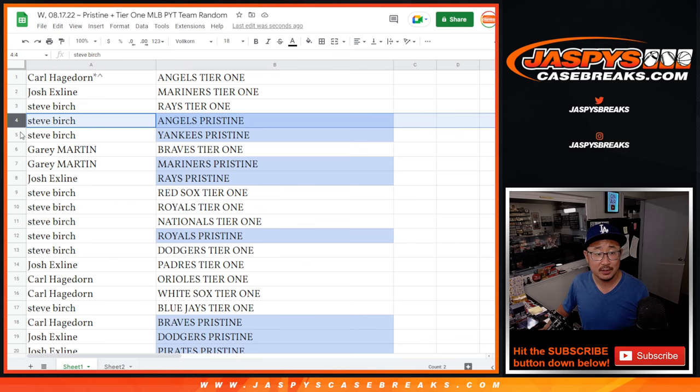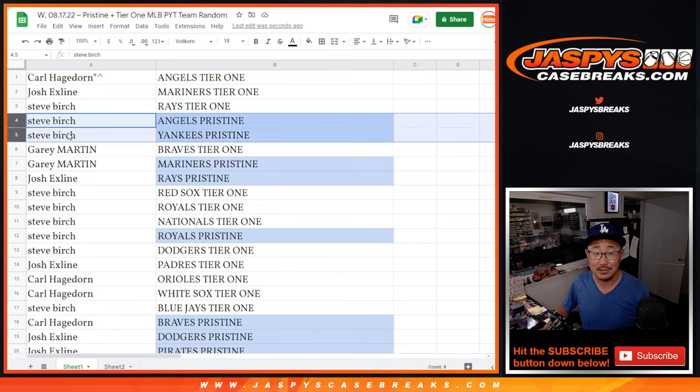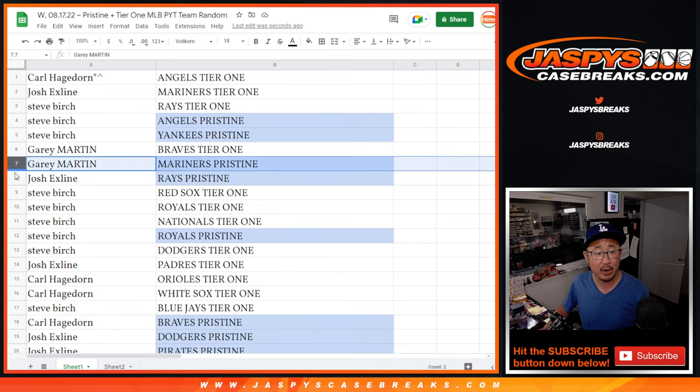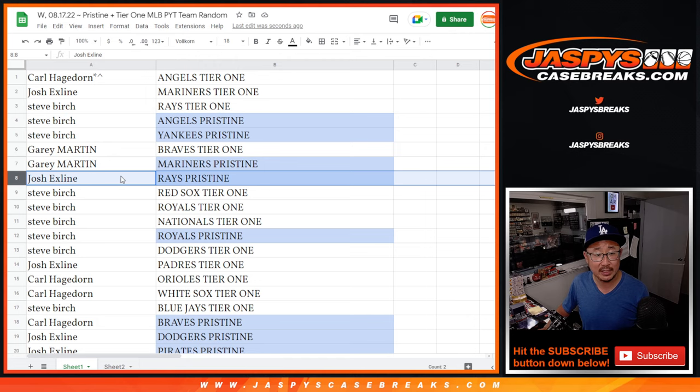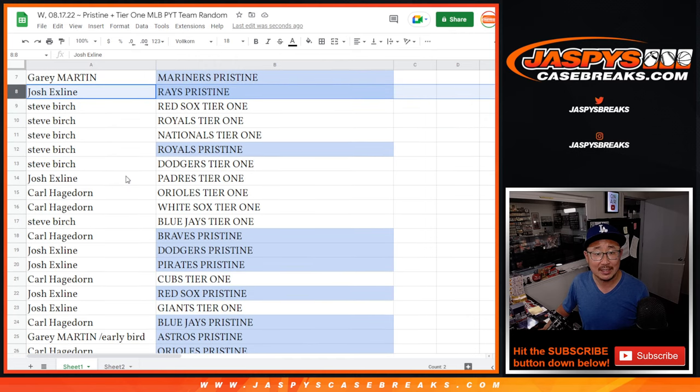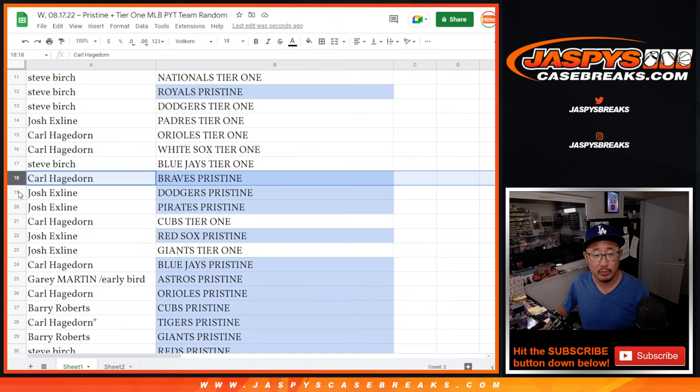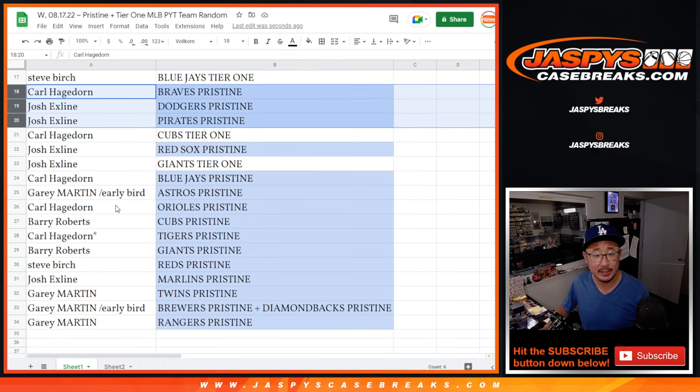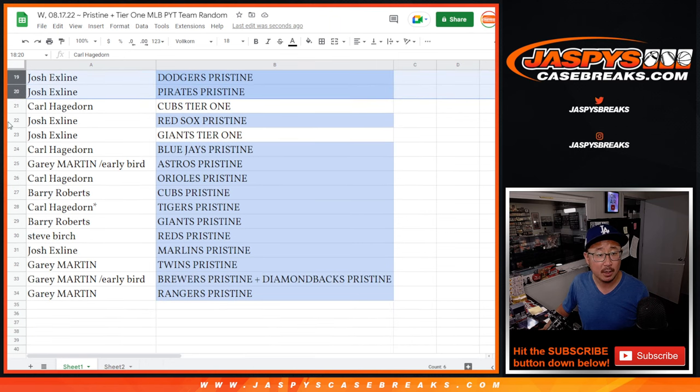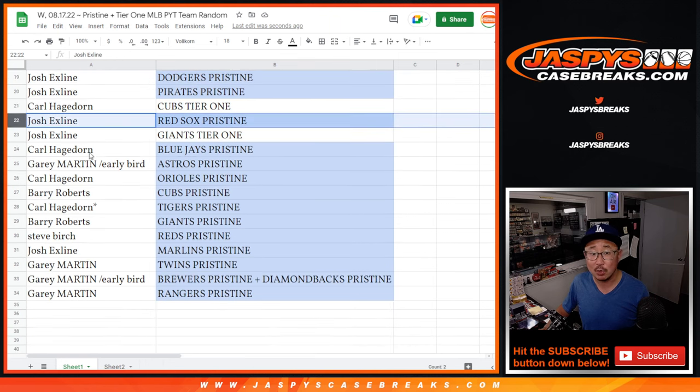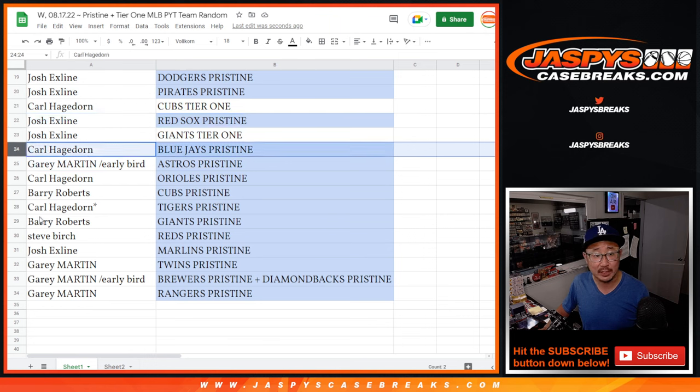Pristine? Steve. Angels and Yankees in Pristine. Nice. Gary with the Mariners in Pristine. The X-Line with the Rays in Pristine. Steve with the Royals in Pristine. Carl with the Braves. Josh with the Dodgers-Pirates in Pristine. The X-Line also has the Red Sox in Pristine.